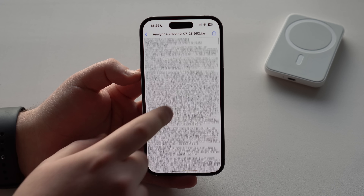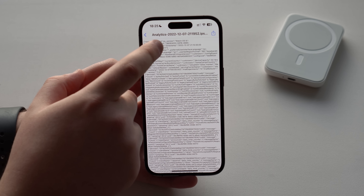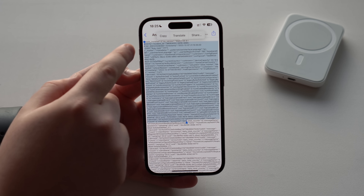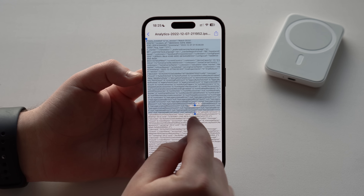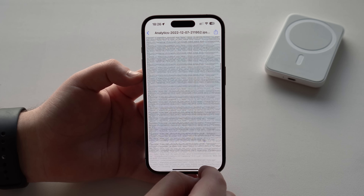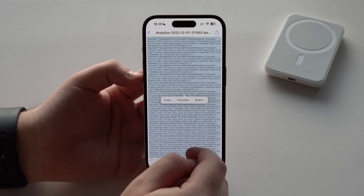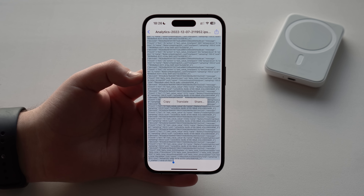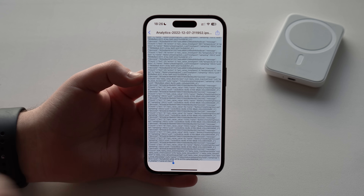It looks a bit scary — it's a ton of data — but don't worry, it's super easy to find what we need. Tap and hold at the beginning to select text, then pull the bottom handle all the way down and the top handle all the way to the top to select everything. Hold there — it's fast — and then slide up just a bit and grab to copy the rest.